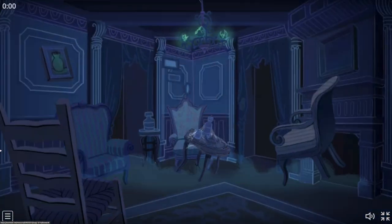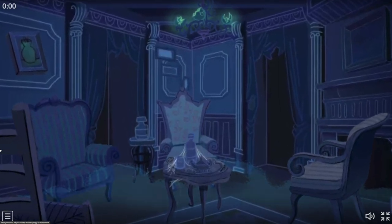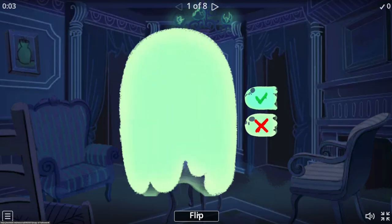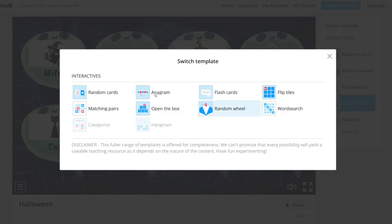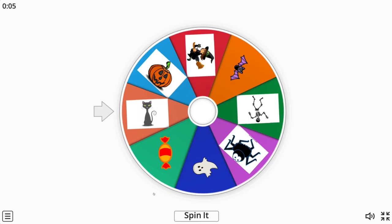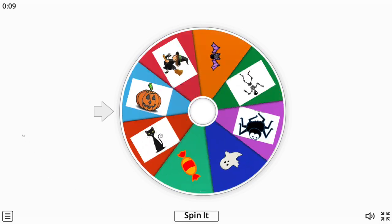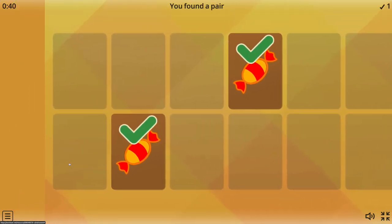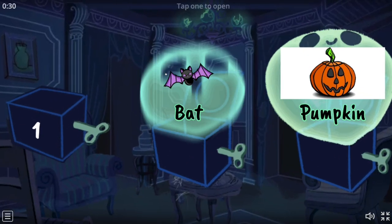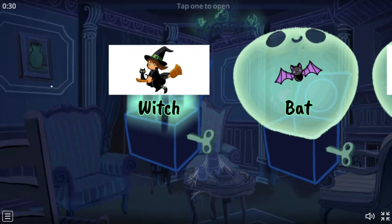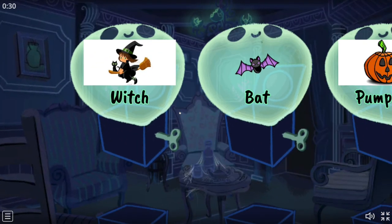As a warm-up activity to introduce the Halloween theme, the teacher can show vocabulary pictures by using WordWall. One thing we find truly engaging on this website is the ability to switch templates and hence always present the vocabulary in different types of games and activities such as random wheel, a matching game, and others. The teacher may start by showing the pictures and asking students about familiar vocabulary, and these words can lead to the introduction of the Halloween theme.